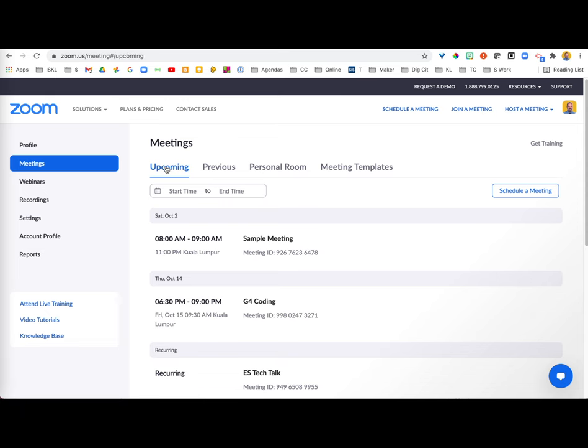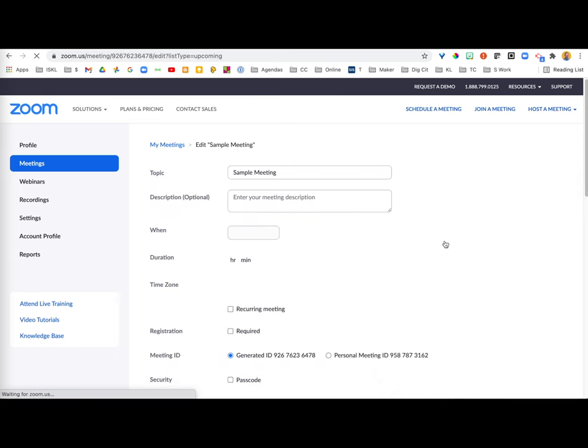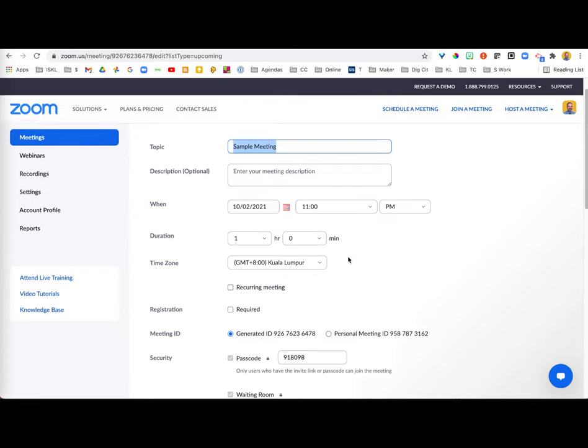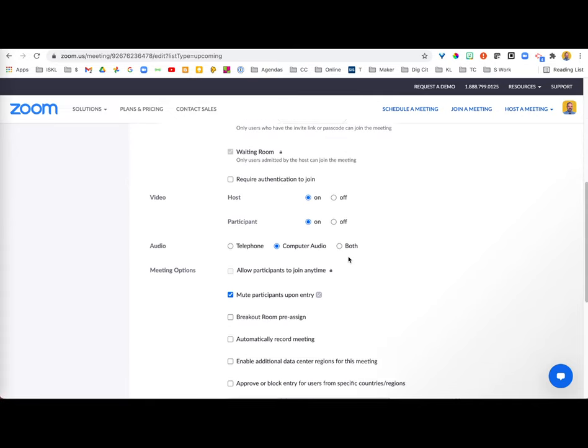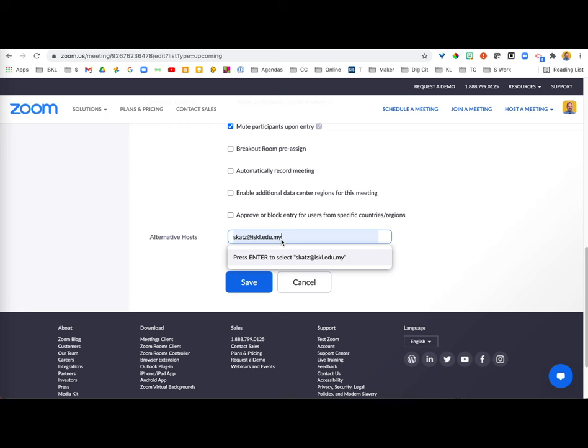In Upcoming Meetings, select the meeting that you are needing to add an alternative host to, click on Edit, scroll down to the bottom, and go ahead and add in the email address here.